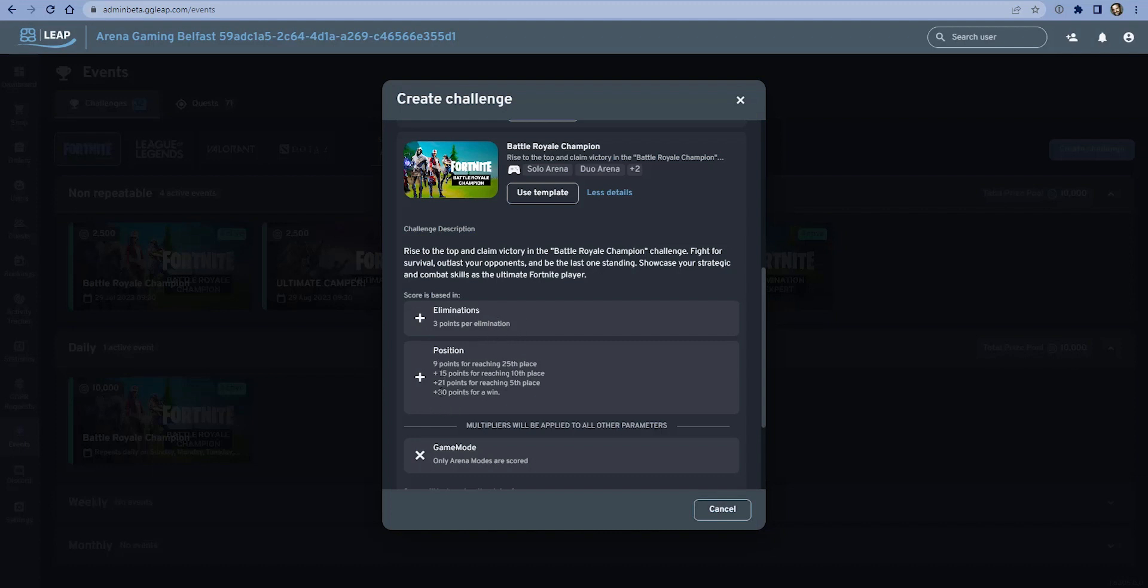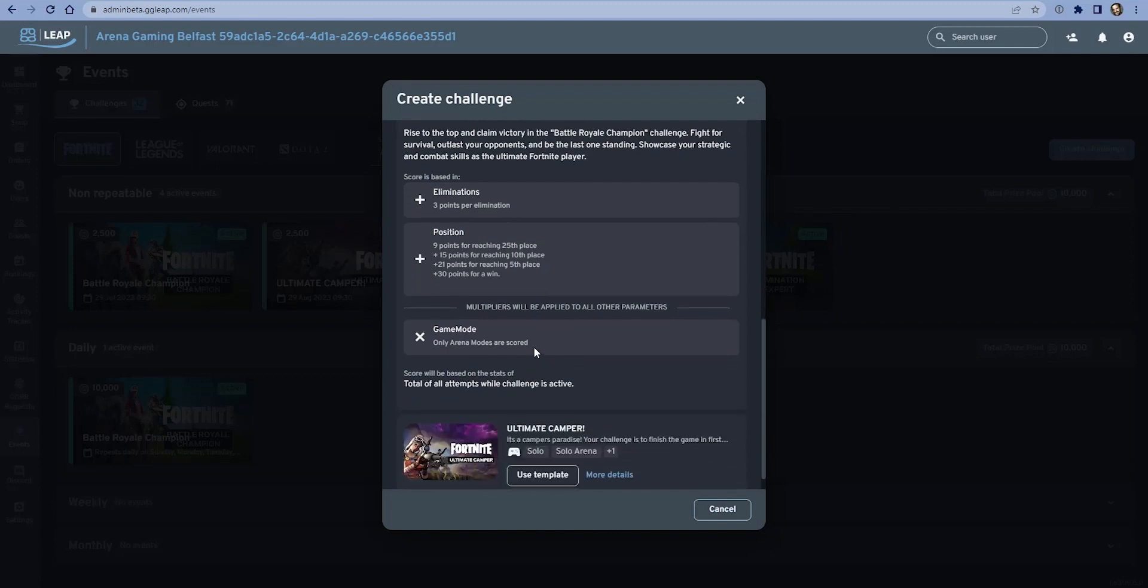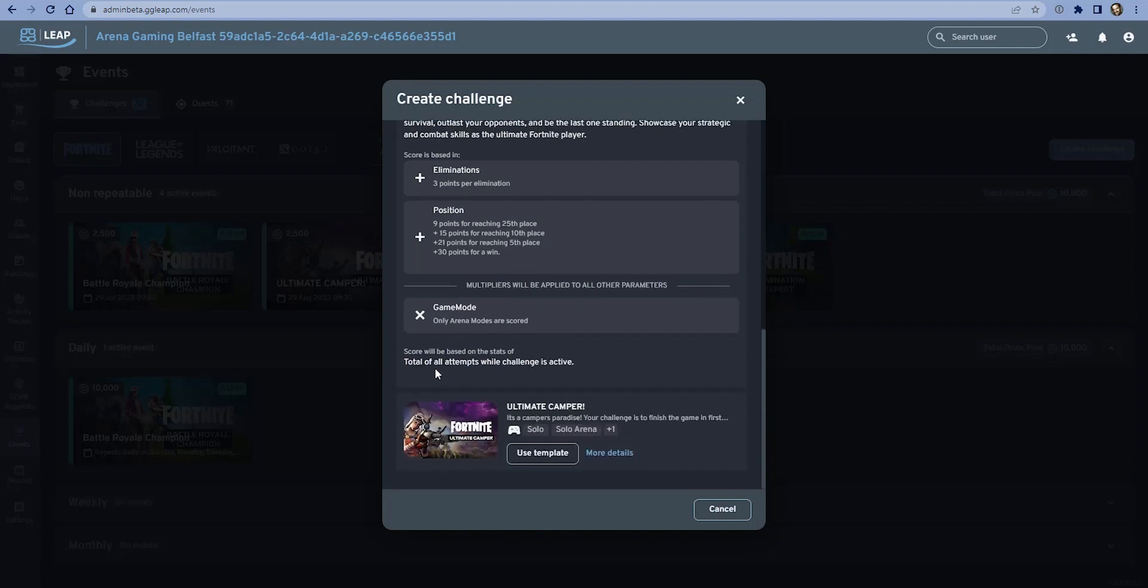There are additional points here depending on position as well. Only arena modes are scored, or using the new ranked mode available in Fortnite. The total of all attempts will be scored. What that means is if this challenge lasts for a week or a month, the players who play during that period, no matter how many games, all of their scores will be added together to have a grand total.